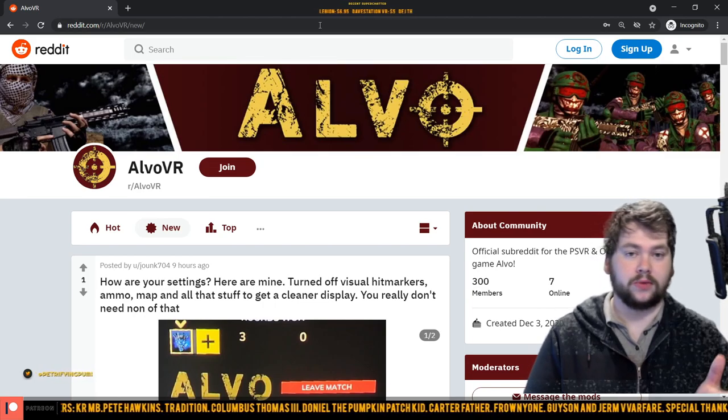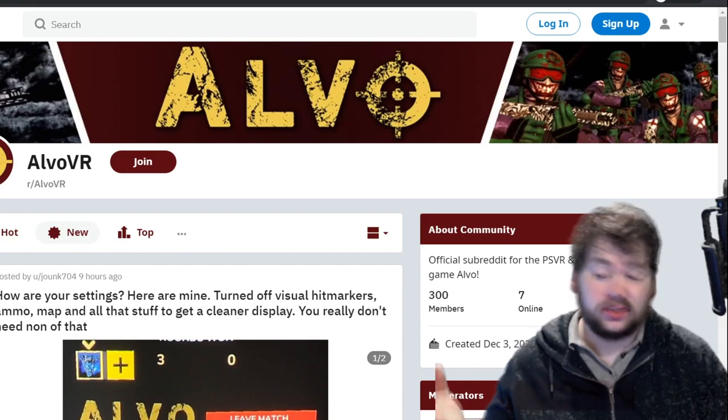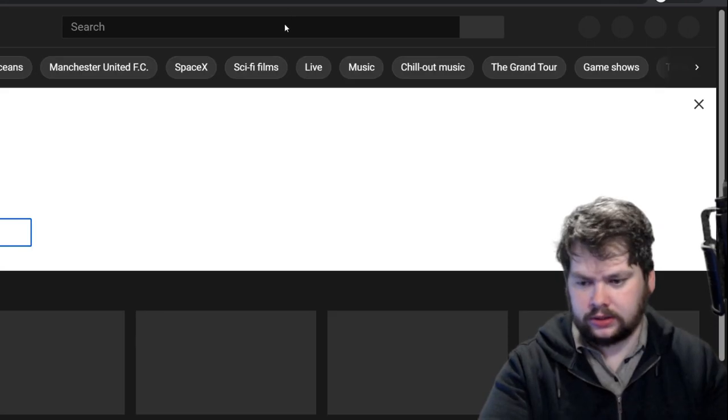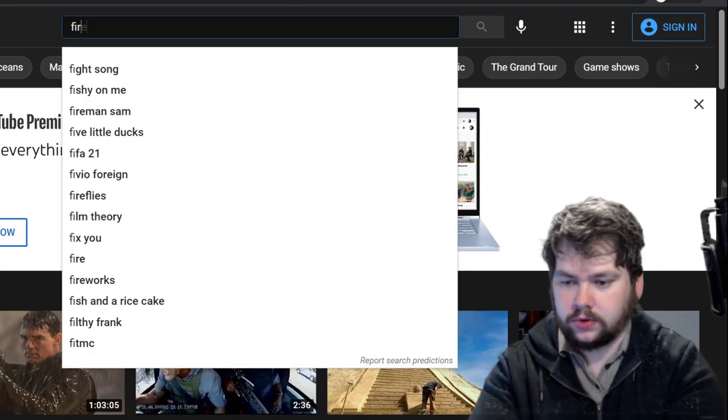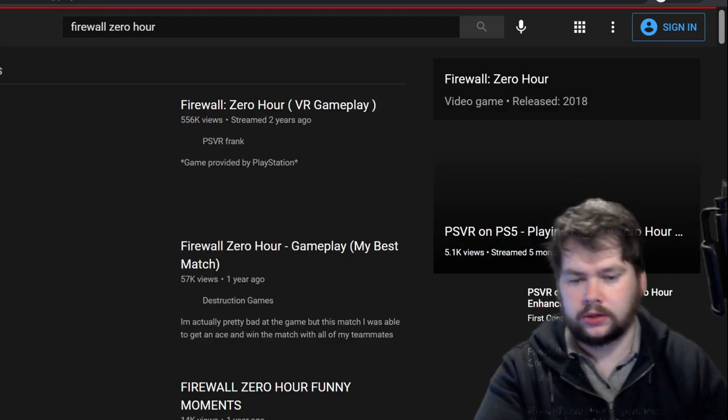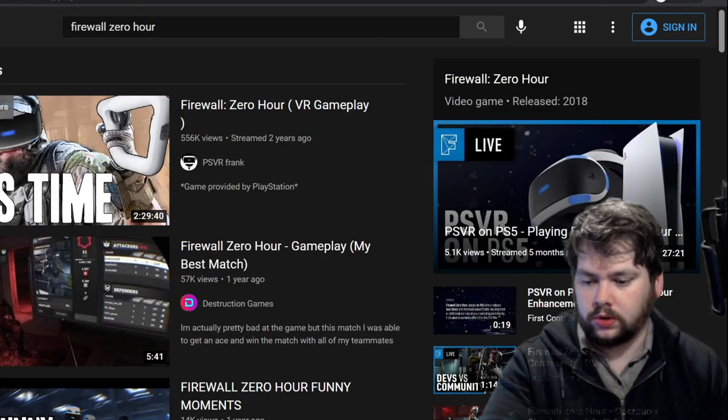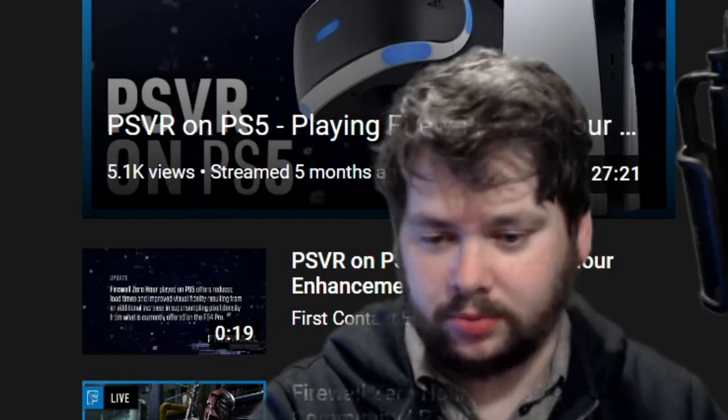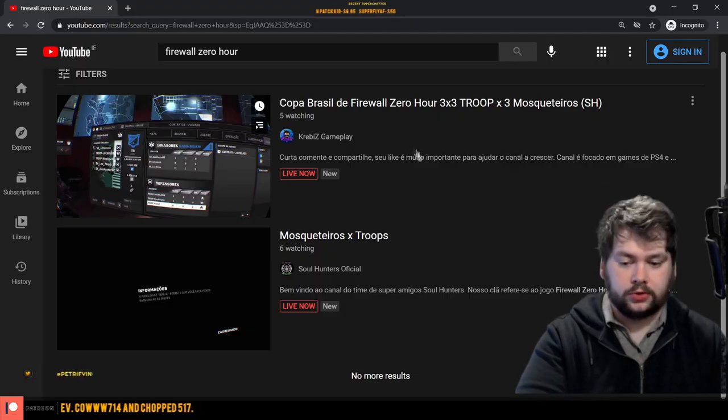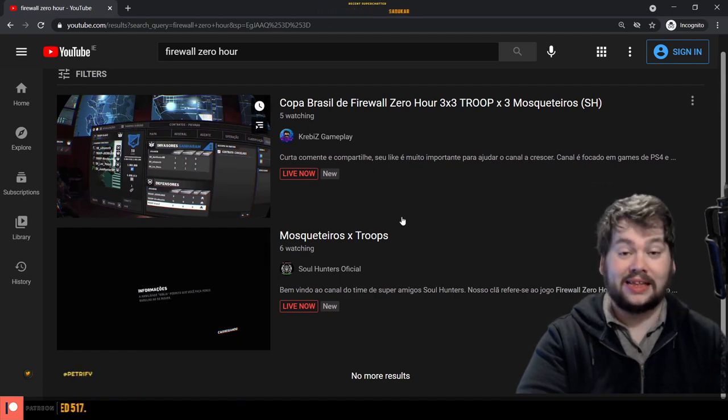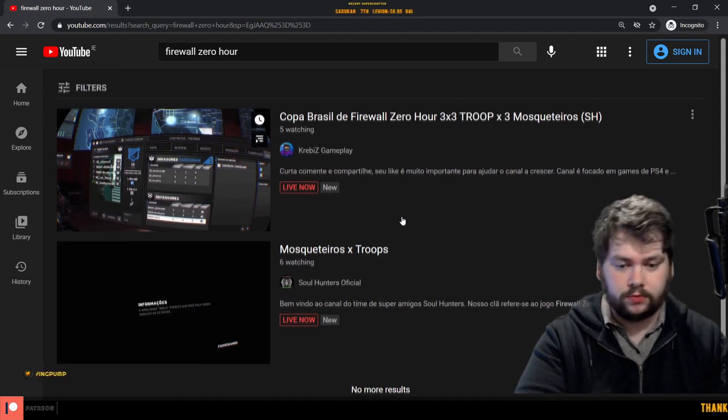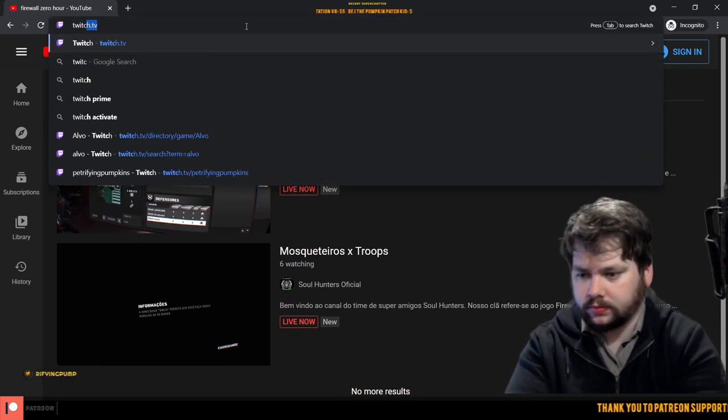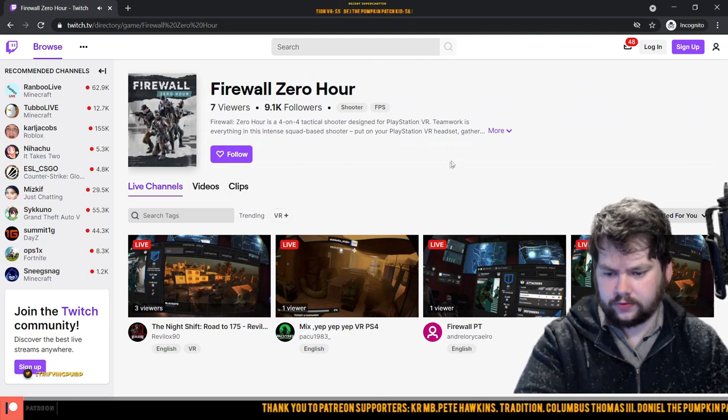But then let's do the same for Firewall for example, seeing as it is kind of its closest competition. So YouTube Firewall Zero Hour, we'll go live. Kind of offended the Petrifying Pumpkins didn't pop up immediately there. We've got two people streaming, six watching this, five watching this, a total of 11 people watching Firewall streams right now.